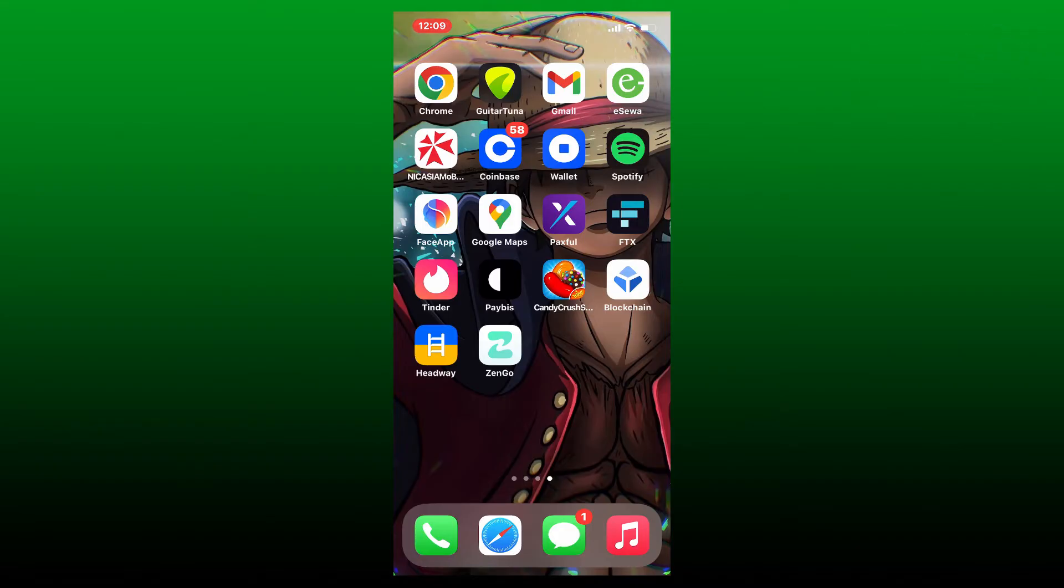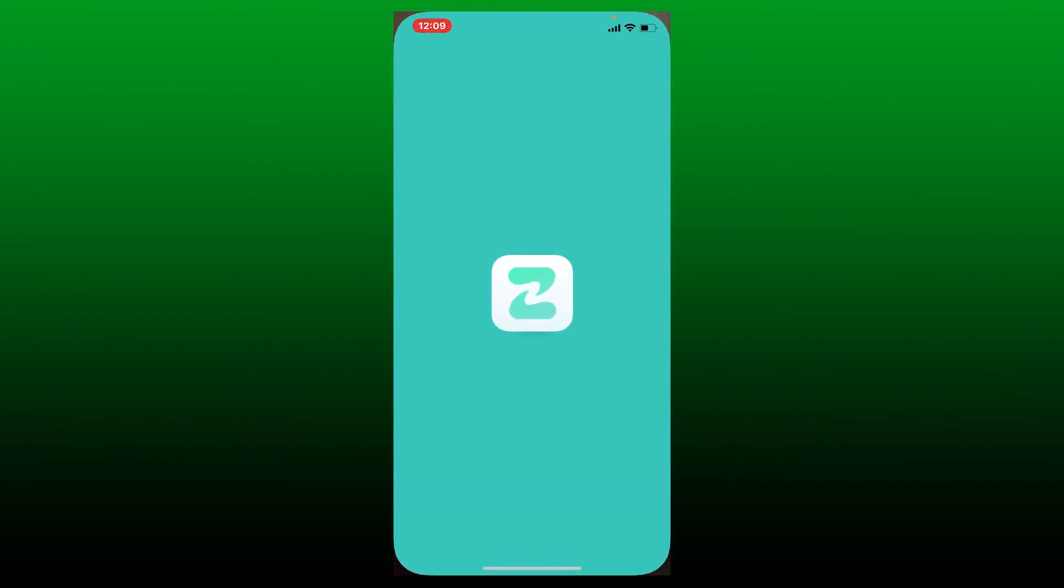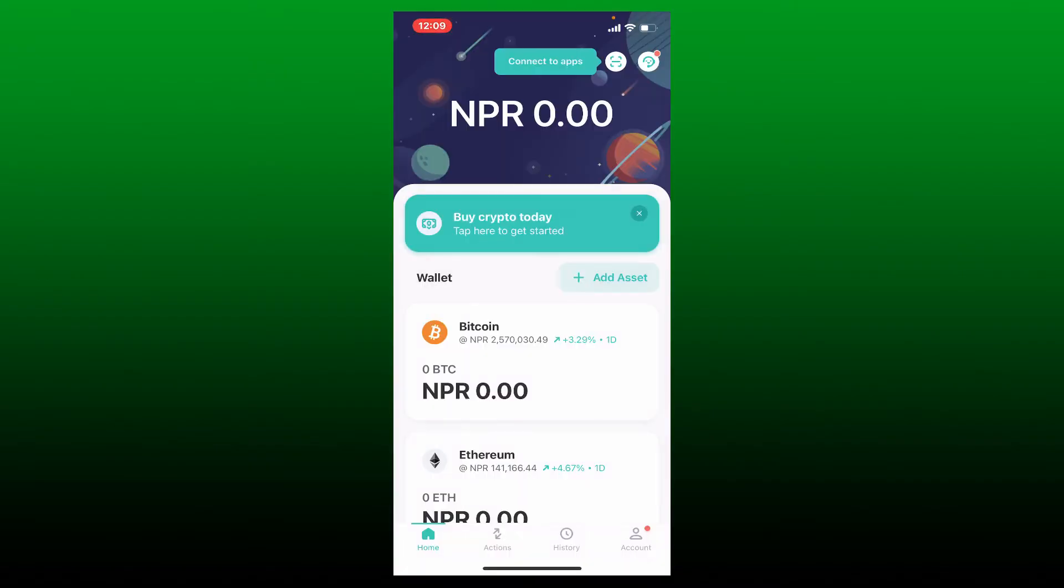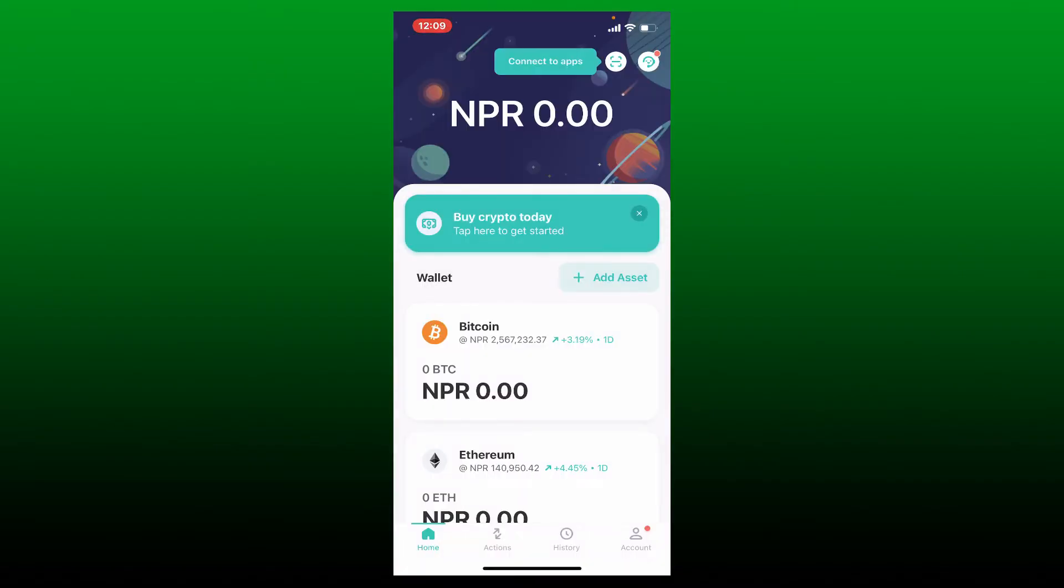To send Bitcoin on Zengo app, first make sure to tap open your Zengo application and log into your account. Once you're inside from the main home page of Zengo, in order to send Bitcoin assets you can either swipe right on the asset.